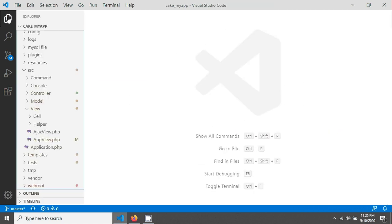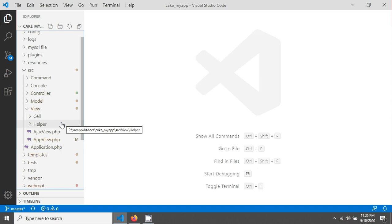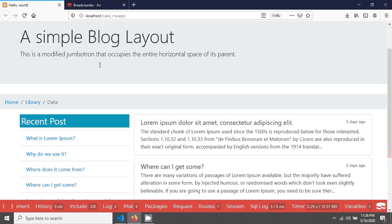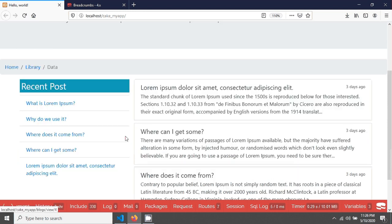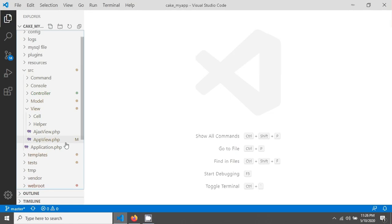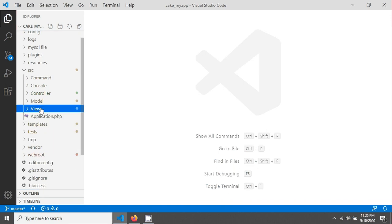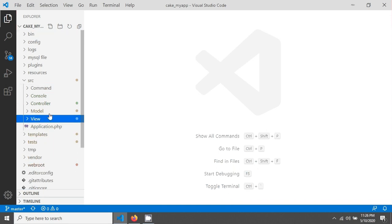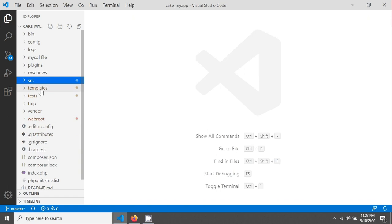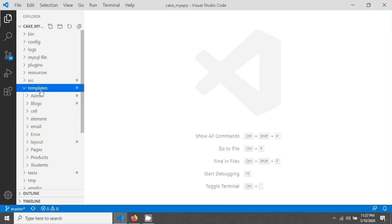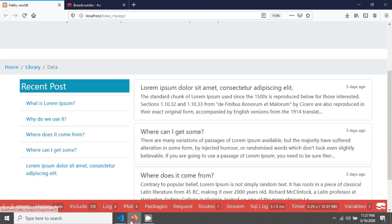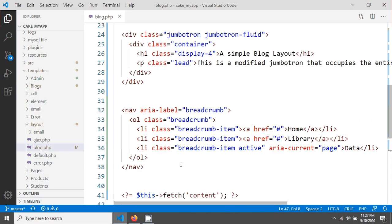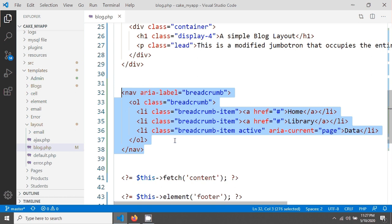I'm closing app view and going into my default layout that I'm using. For this layout, you remember that we are using a layout called blog layout. Going into my layout, so layout is in templates, and this is the layout file — blog dot PHP.